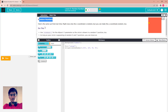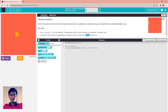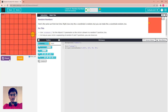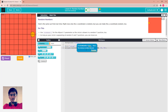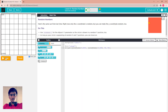Now we go to Puzzle 2 with random numbers again. The same scene from last time — right now only the X coordinate is random, but you can make the Y coordinate random too. Use the random number block for the ellipse's Y parameter so the circle is drawn at a random Y position too. Replace the fixed 200 with a random number from 0 to 400. Reset and run — the circle will appear somewhere random on the entire screen.